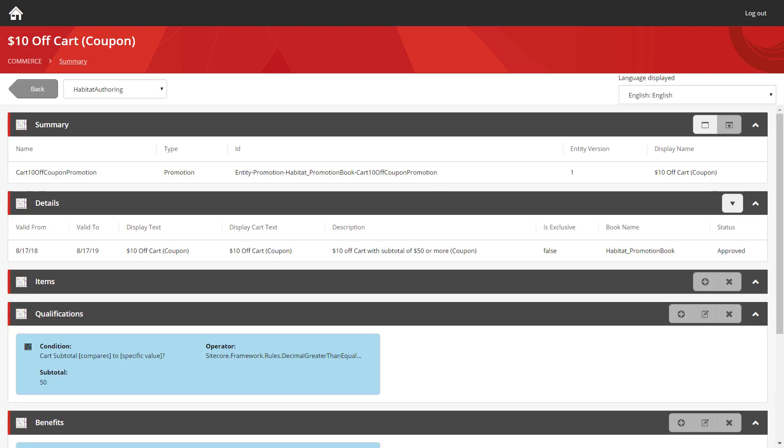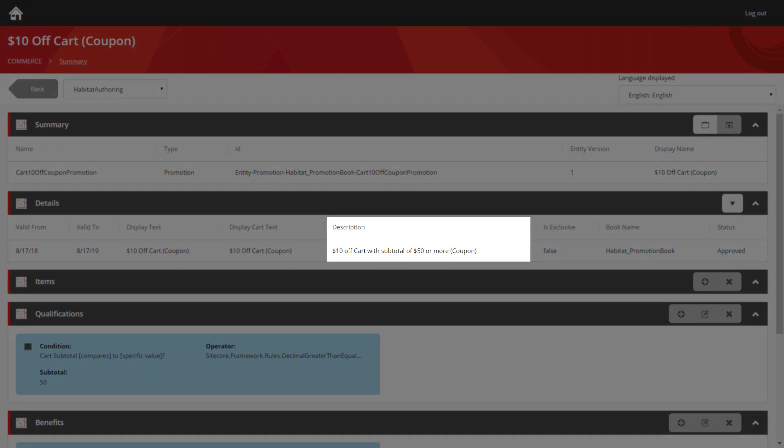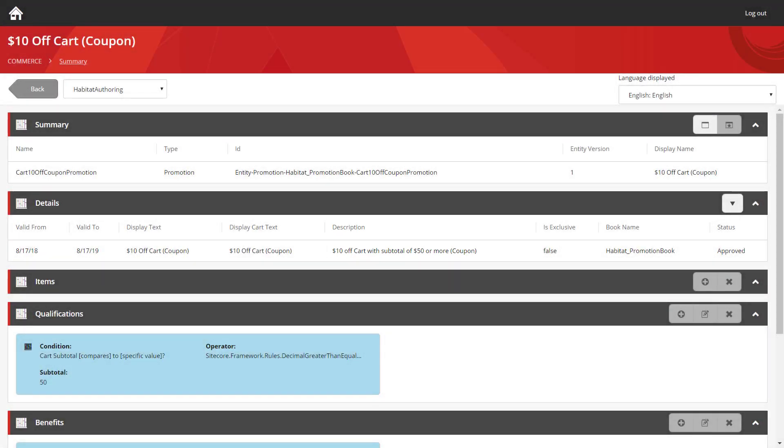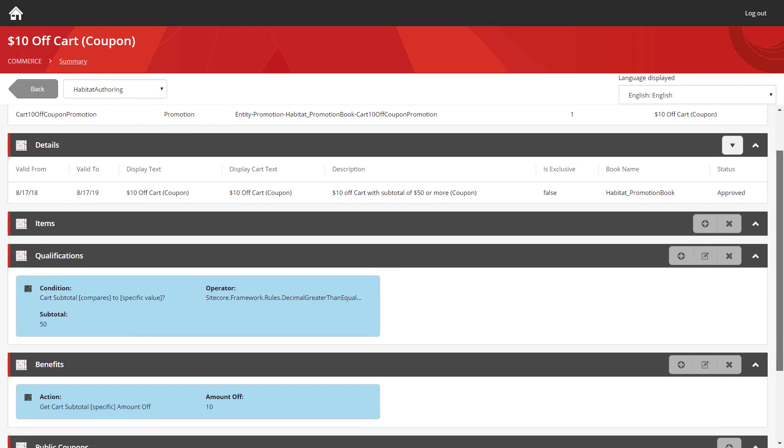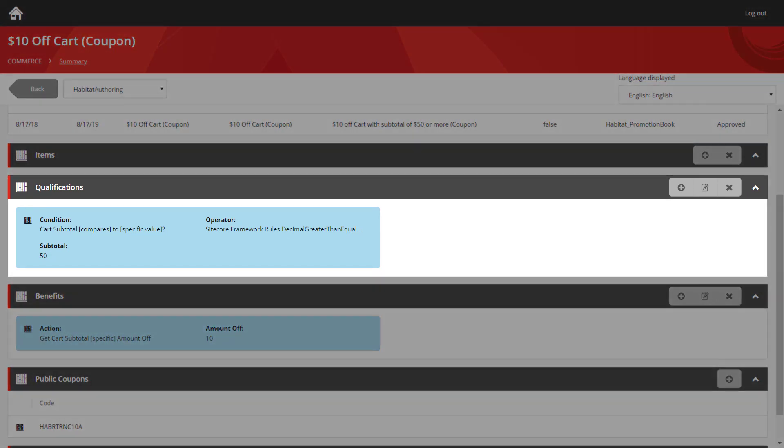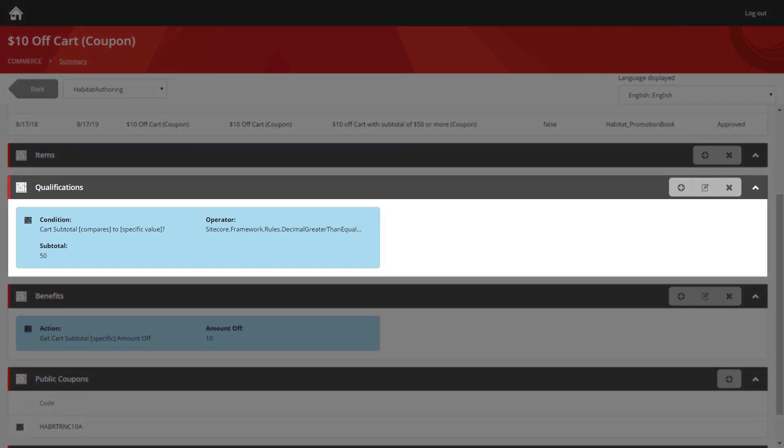This first coupon is called the $10 cart-off coupon. Looking at the description, we can see it provides $10 off the cart value when the subtotal is over $50 and there's a coupon that needs to be applied as well. So let's look at how that's been configured. First, we can look at the qualification section. As mentioned in the previous video, a qualification is an action the customer has to perform in order to receive the benefit that's been applied.